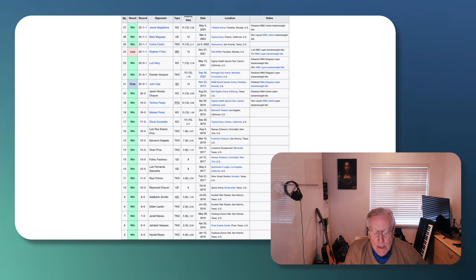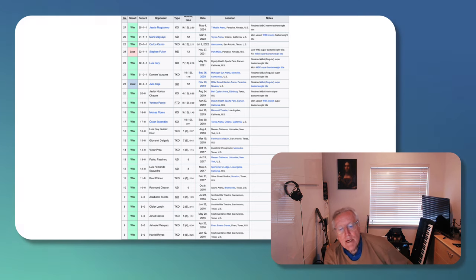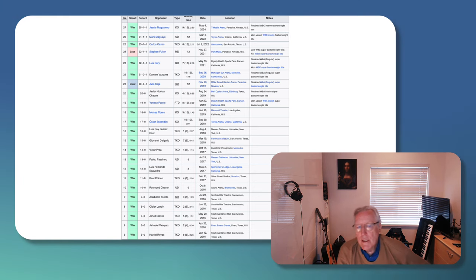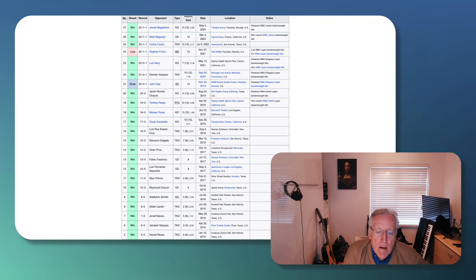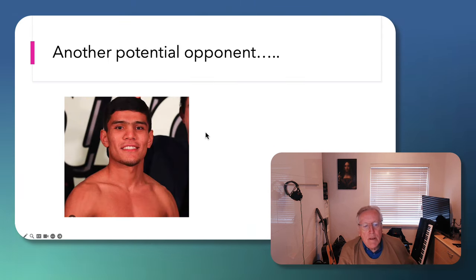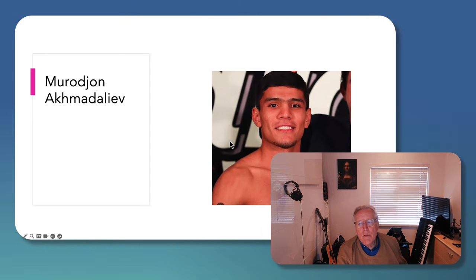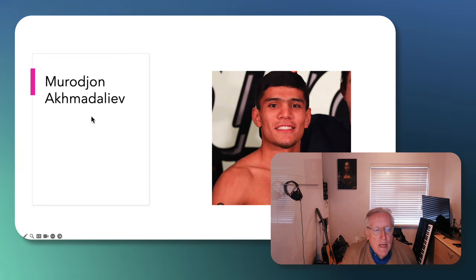So because he's not the mandatory for the major boxing organizations, I think Figueroa against Casimero would be a real possibility. But there's another potential opponent. This is the Uzbekistani fighter called Akhmad Aliyev.